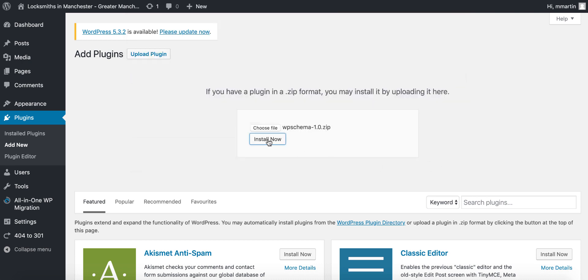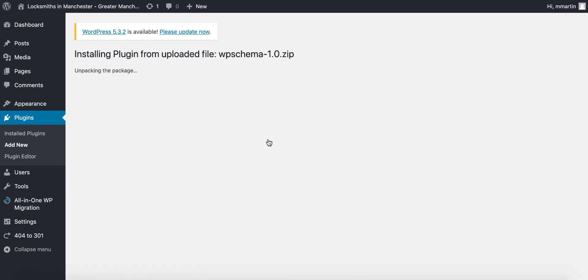And then install. This can sometimes take a couple of minutes. As you can see, it is now unpacking and installing.